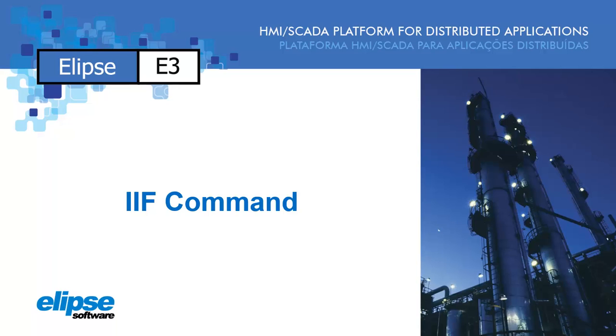Hi, this video shows you how to use the IIF command in a link inside Elipse E3. Opening Elipse E3.